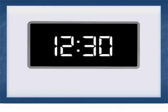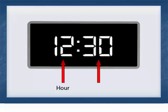In a digital clock, the left number tells us the hour. The right number tells us how many minutes have passed after the hour. In this digital clock, 30 minutes have passed after the hour of 12. So the time is 12:30, or half past 12.